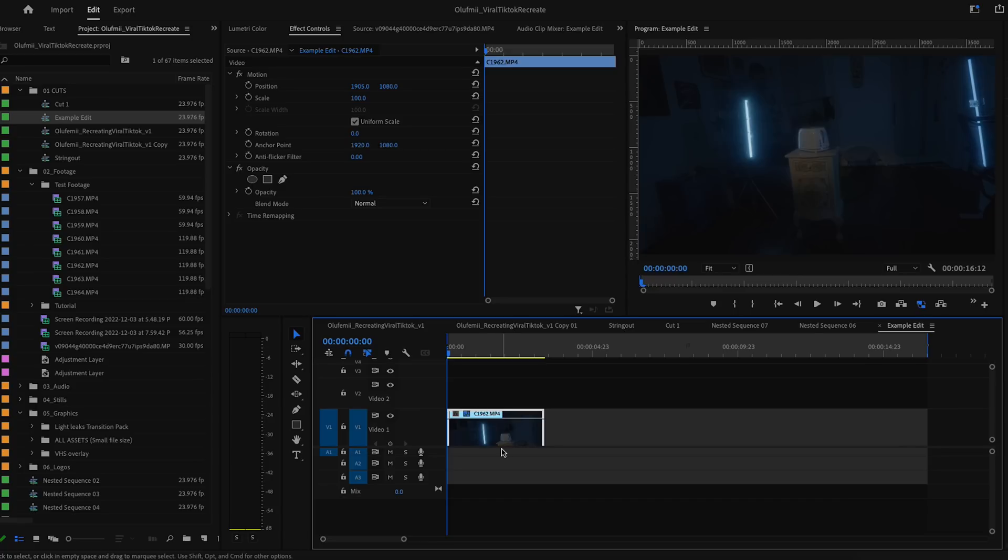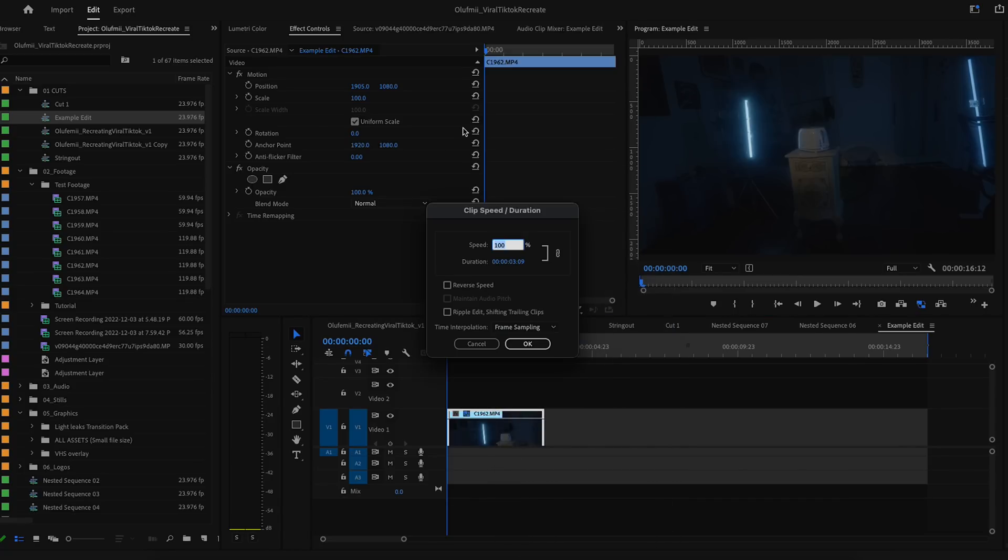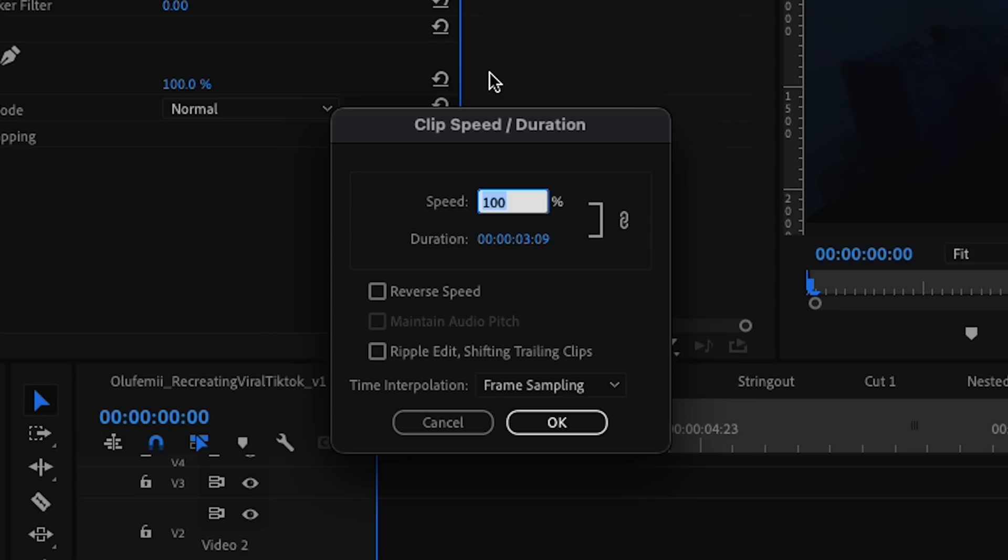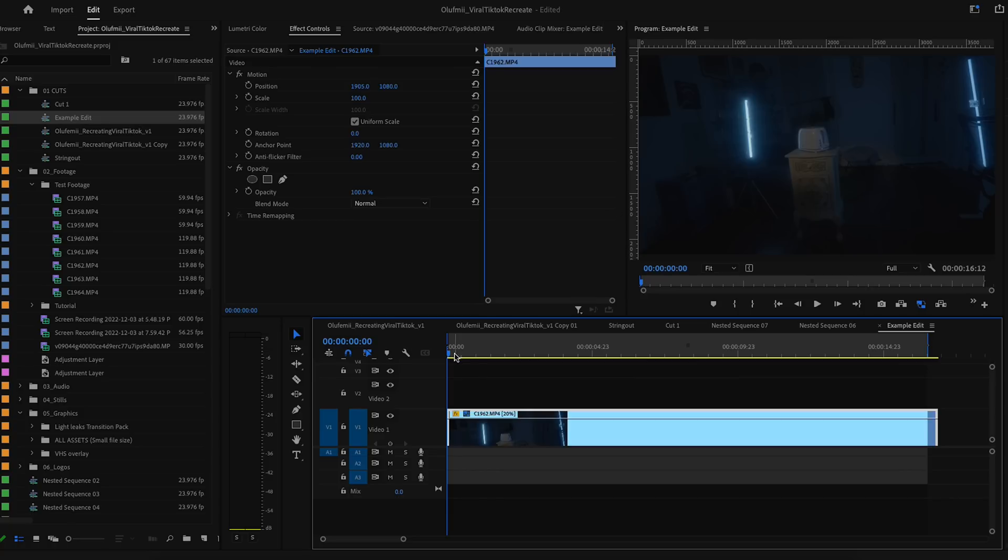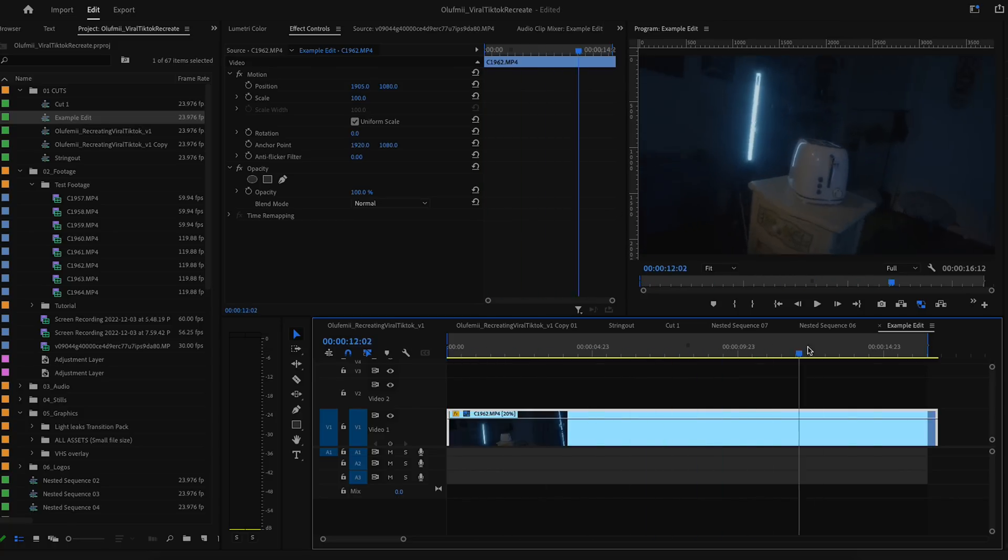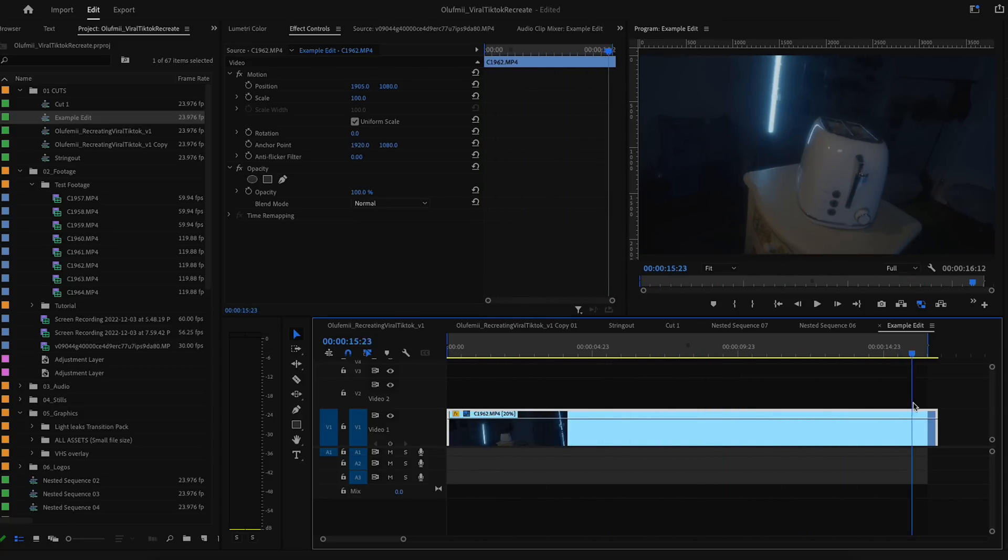First thing you want to do is slow down your footage. So right click, go to speed duration. In this case, I can slow mine down to 20% because I shot in 120 frames per second. Click OK, then you have this nice and slow, looks stunning.